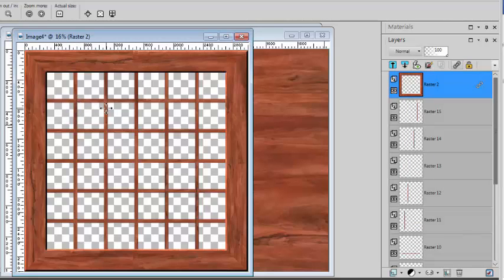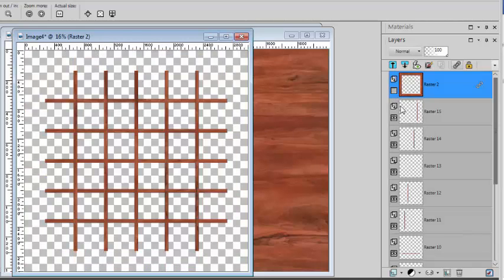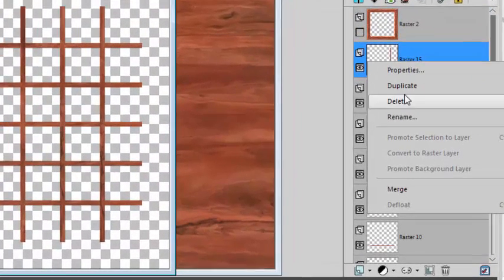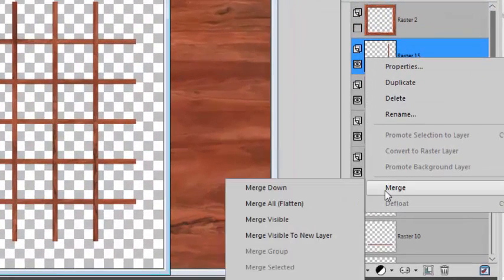Maybe I will merge everything except for the frame on the outside. So I will right-click, merge visible.